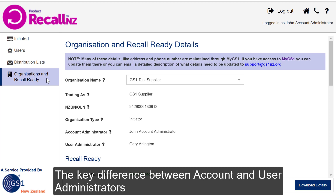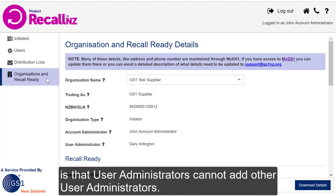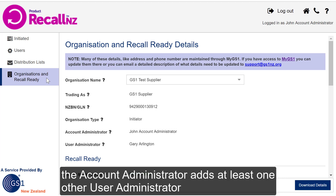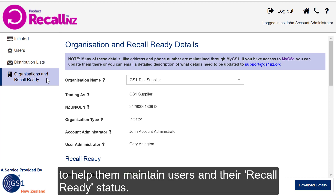The key difference between Account and User Administrators is that User Administrators cannot add other User Administrators. At larger organisations with multiple users, we'd recommend the Account Administrator adds at least one other User Administrator to help them maintain users and their Recall Ready status.